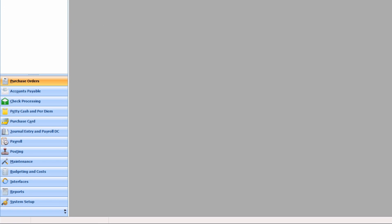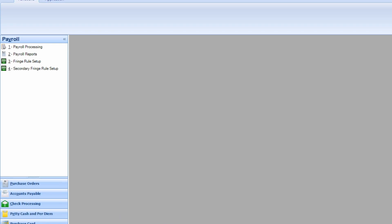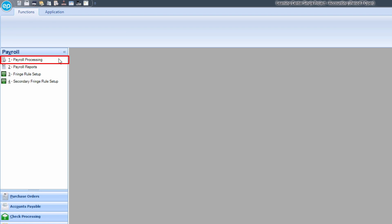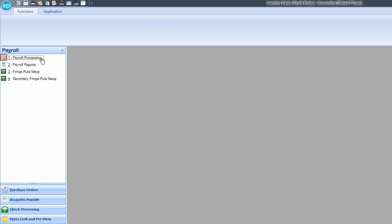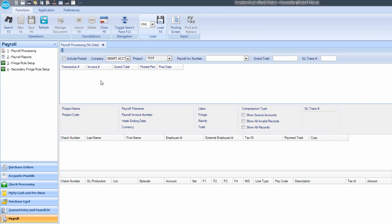In the navigation panel, click on Payroll, then select Payroll Processing. The Payroll Processing screen will display. In the ribbon, you will see a section for Load.